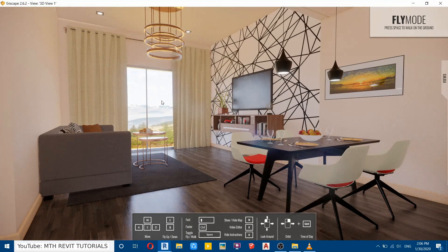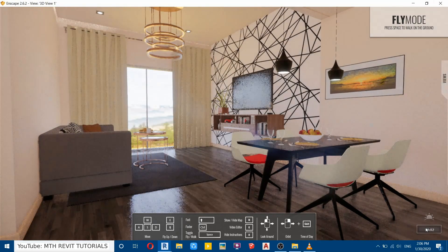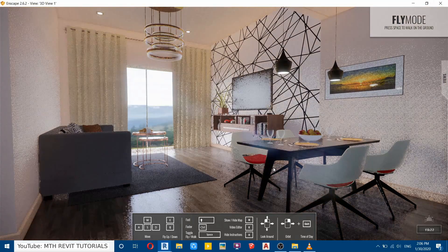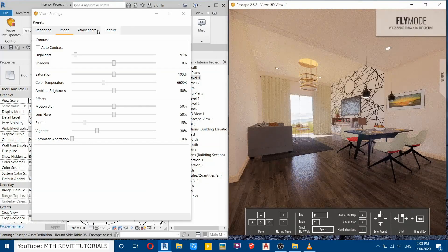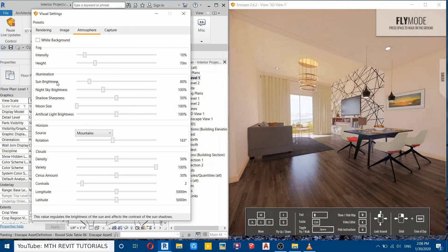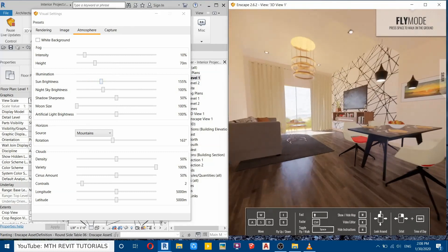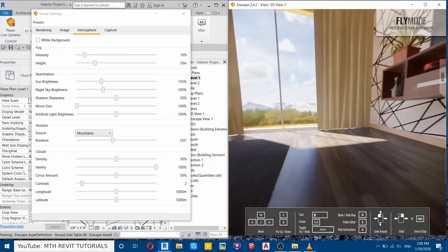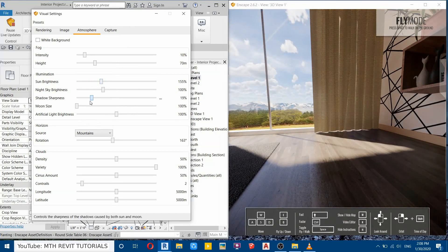Now let's adjust the daytime, which I forgot to do earlier, to bring some sunlight through this glass. You can hold I on your keyboard to adjust the daytime — you can see the time here. Now let's edit the sun brightness — go to the Atmosphere tab, find Sun Brightness, and increase it a bit. Then we'll adjust the Shadow Sharpness and reduce that to zero to make it look more realistic.